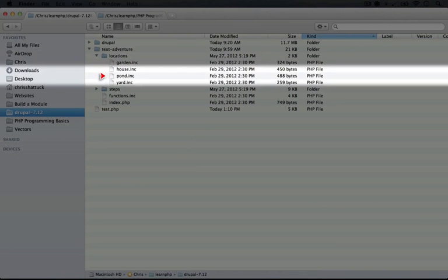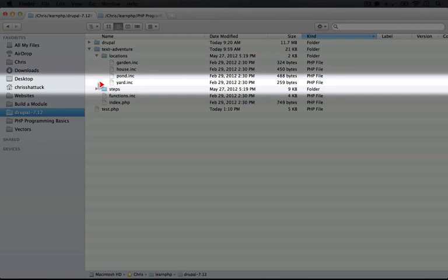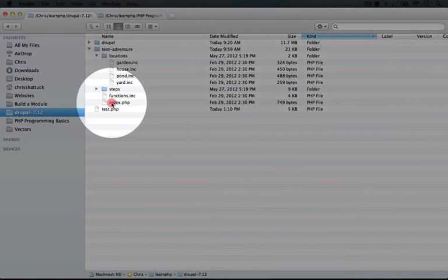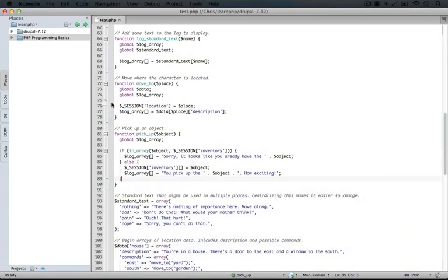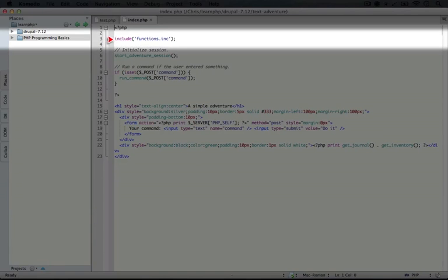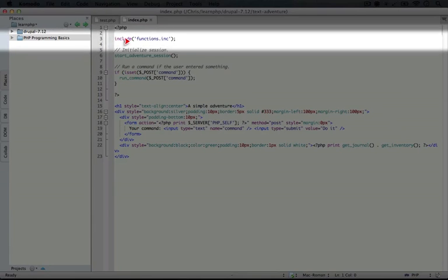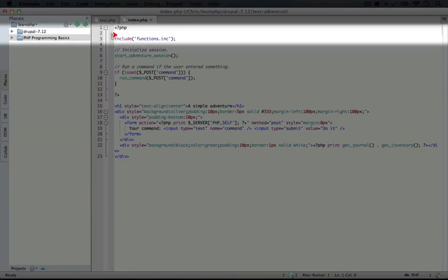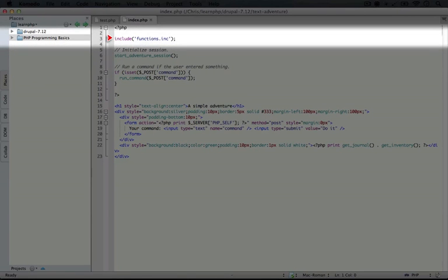We have garden, house, pond, and yard. Let's go ahead and open up our index.php file and take a quick look. So you can see here that the file is significantly smaller than our test.php file from our last example. In this first line, we're including the functions.inc file, which we'll walk through in just a moment.